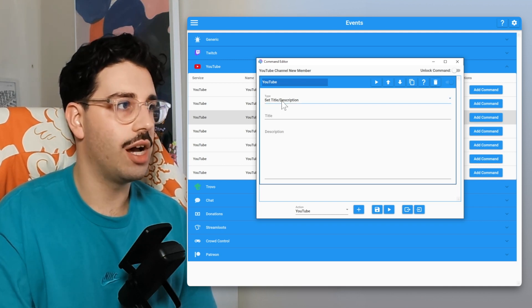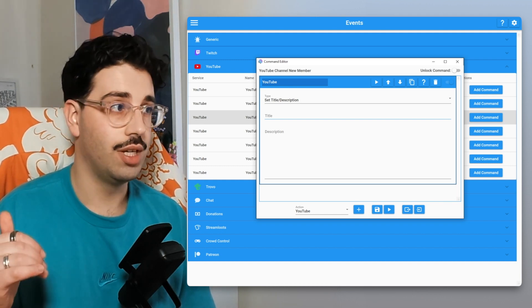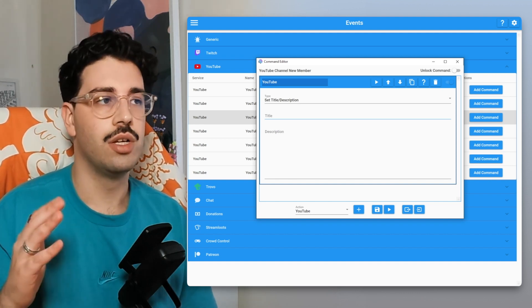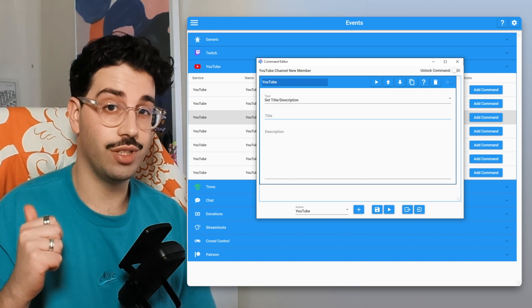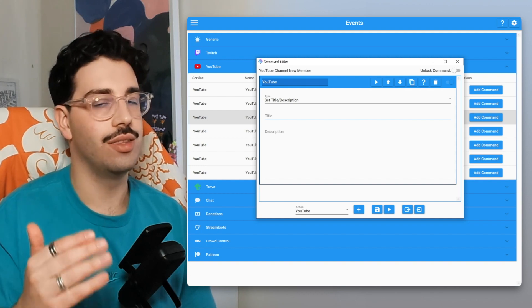You can see there is a Set Title and Description action, which works similarly to the Twitch set title — except YouTube also lets you update the description. Within Mix It Up you can update the title to whatever you want. If you've watched our dynamic stream title video, you can use the exact same flows and just swap out that one action with this new YouTube action. This lets you shout out new members in your stream title or description — a great way to show appreciation. I'll link that video in the cards.